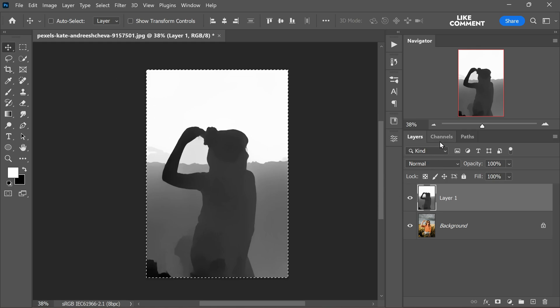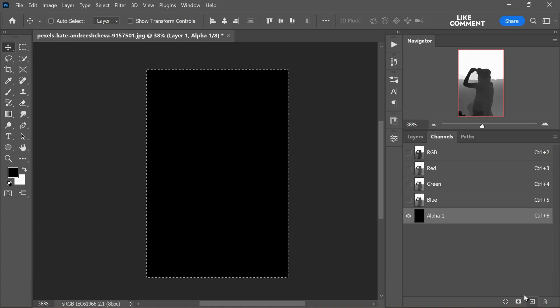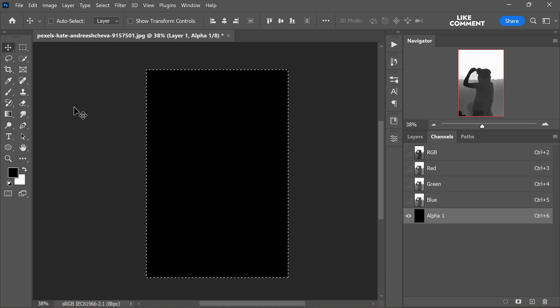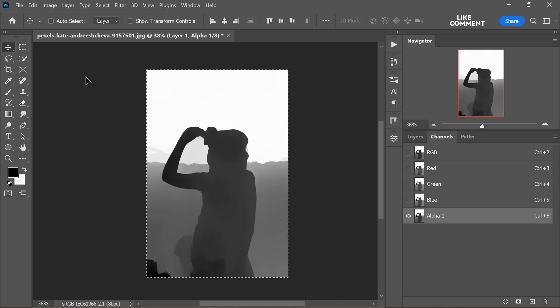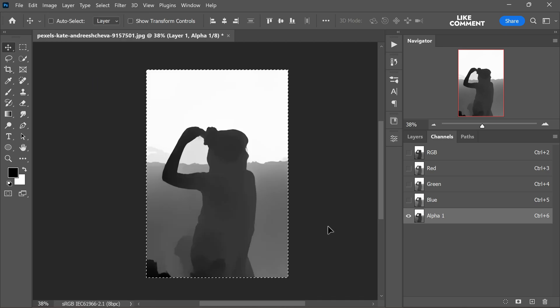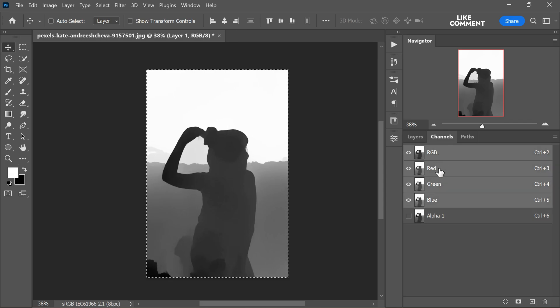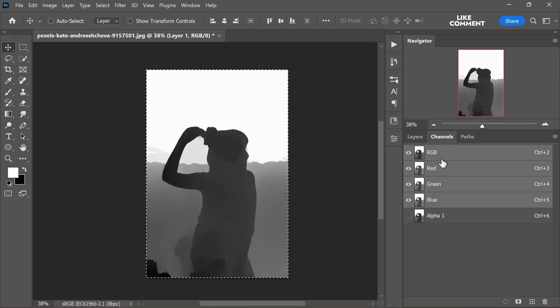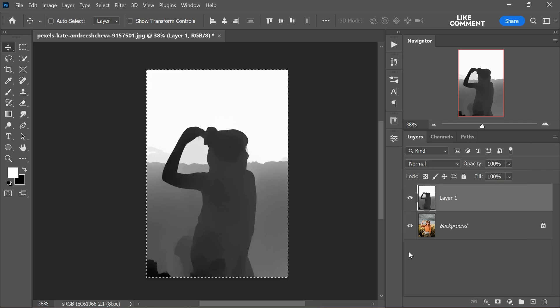Now move to the channels panel and create a new channel by clicking the plus icons. Paste the copied data into this channel by choosing edit and then paste. Afterwards, select the RGB channel and ensure that alpha 1 is invisible before returning to the layers. Now click on the layers tab to go back to the layers panel.